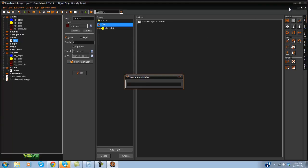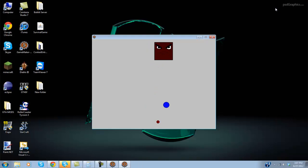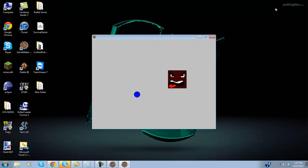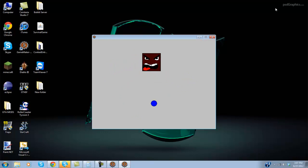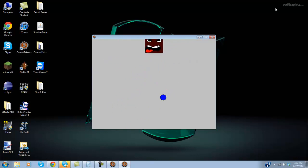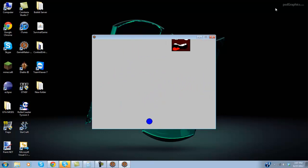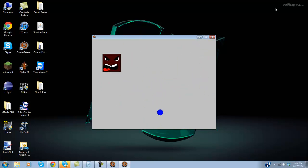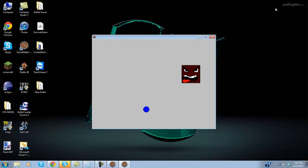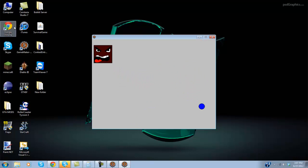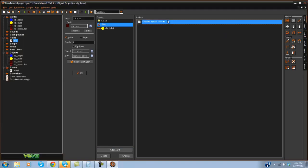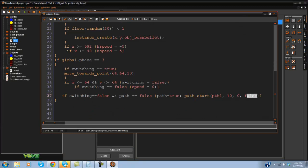Now if we play it: here's phase one, there's phase two, and in phase three as you can see he follows the path. You can add if hit_points is less than or equal to zero, then instance_destroy or something similar to kill him. Go ahead and leave a like and subscribe. I know this is kind of a complex tutorial but I will see you guys next time.